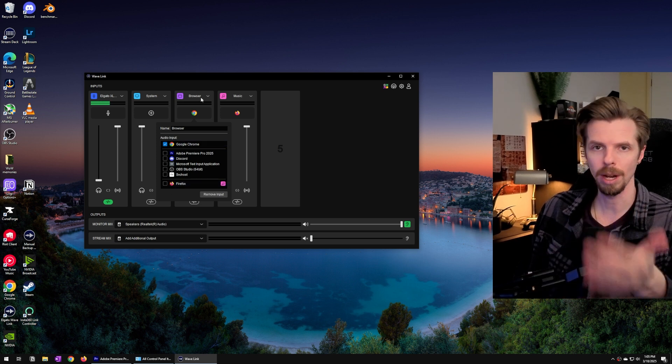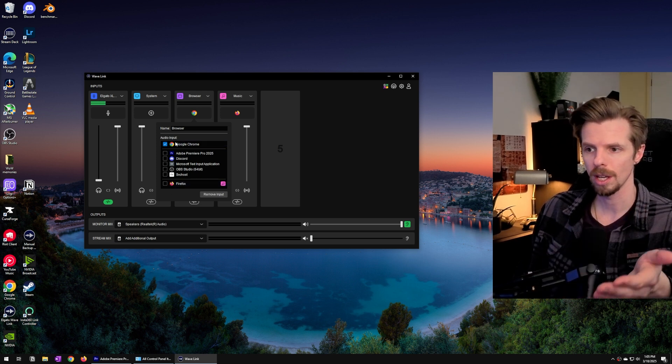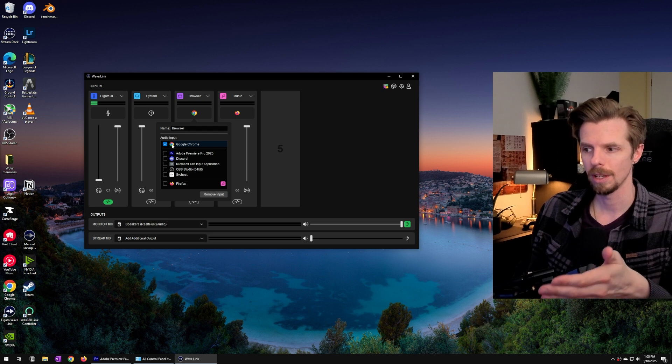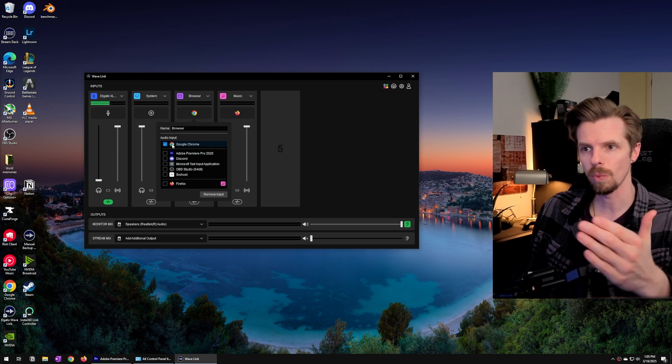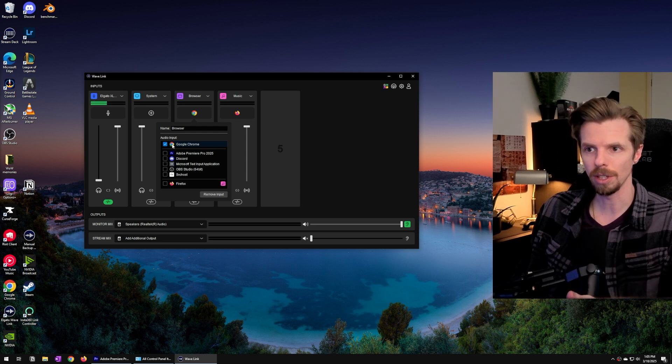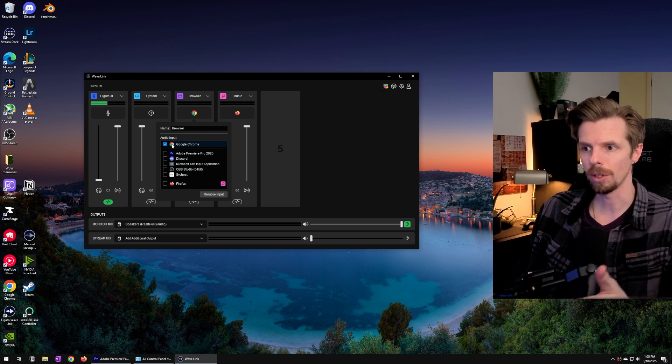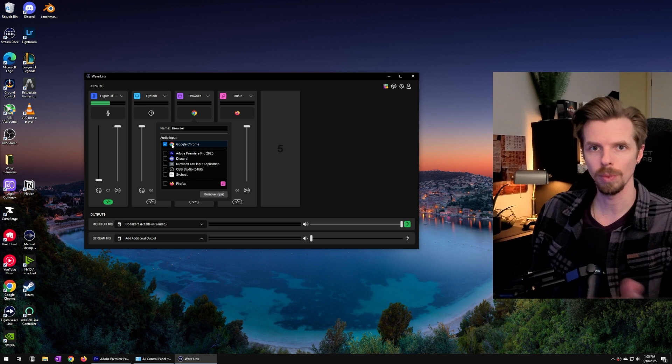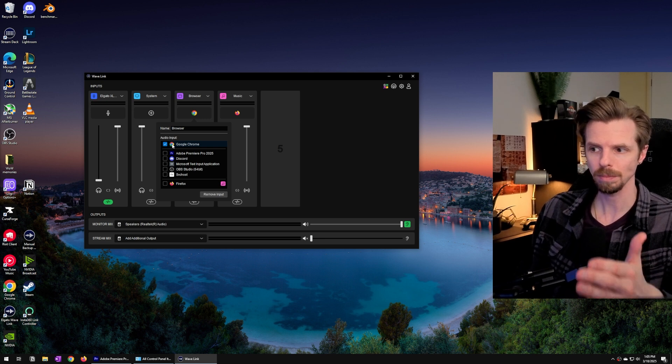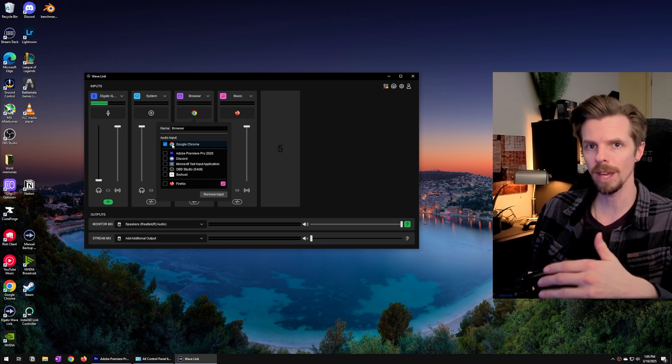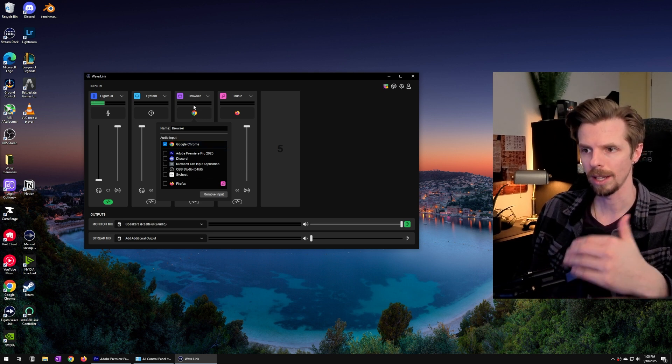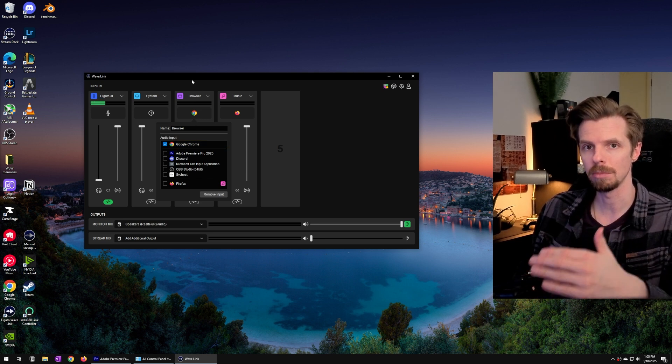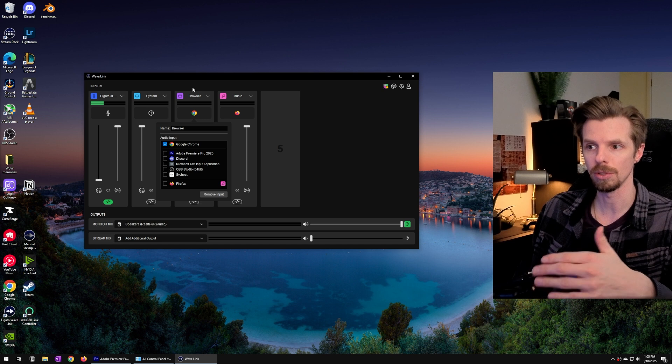Because it's a browser source I only have Google Chrome. So that means if I'm watching a YouTube video or watching a video on another website all of that audio gets routed through the dedicated browser audio source.